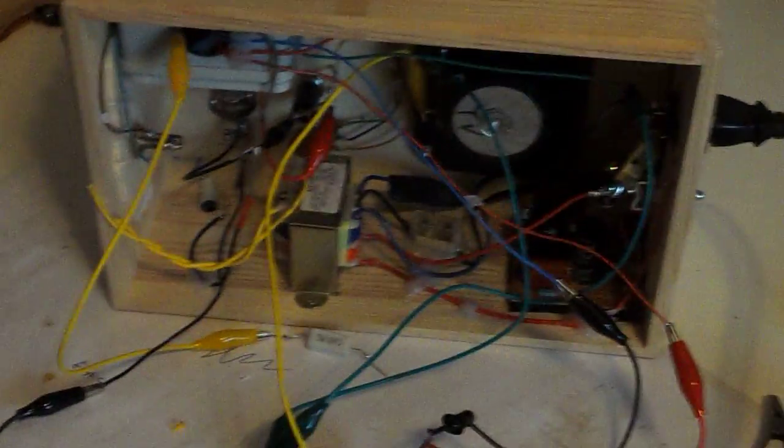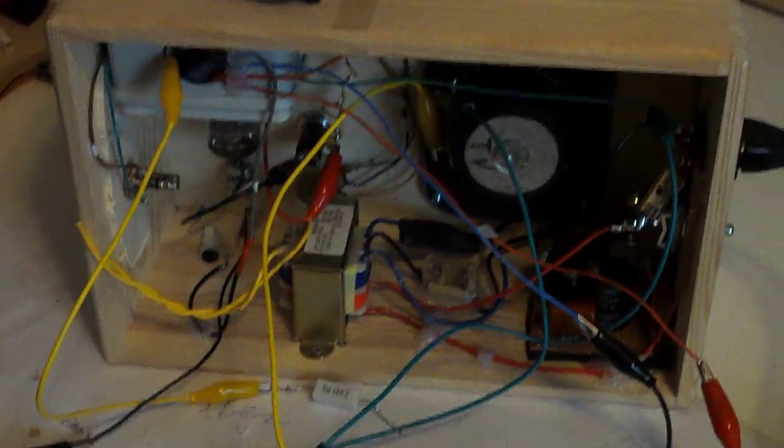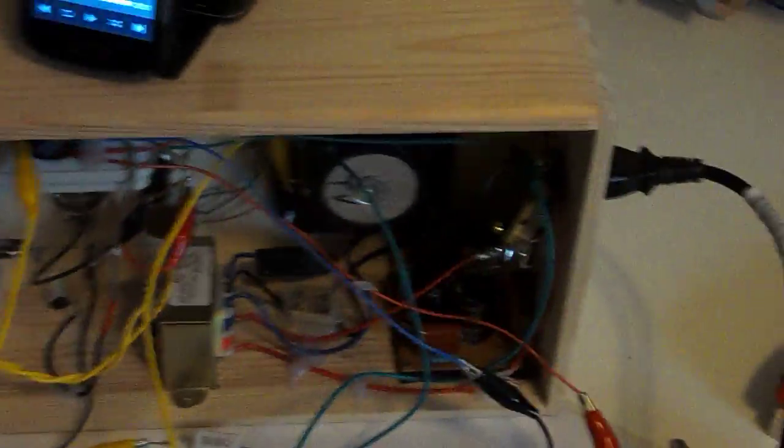Hear anything? No, you don't. You know why? Because there's no hum. I fixed it. Check it out.